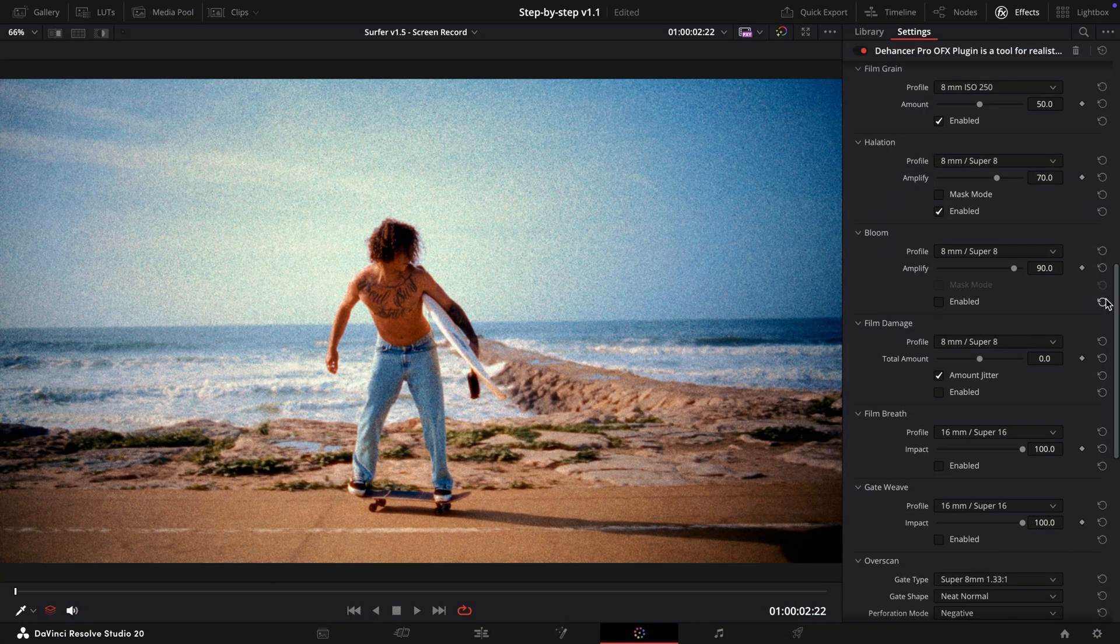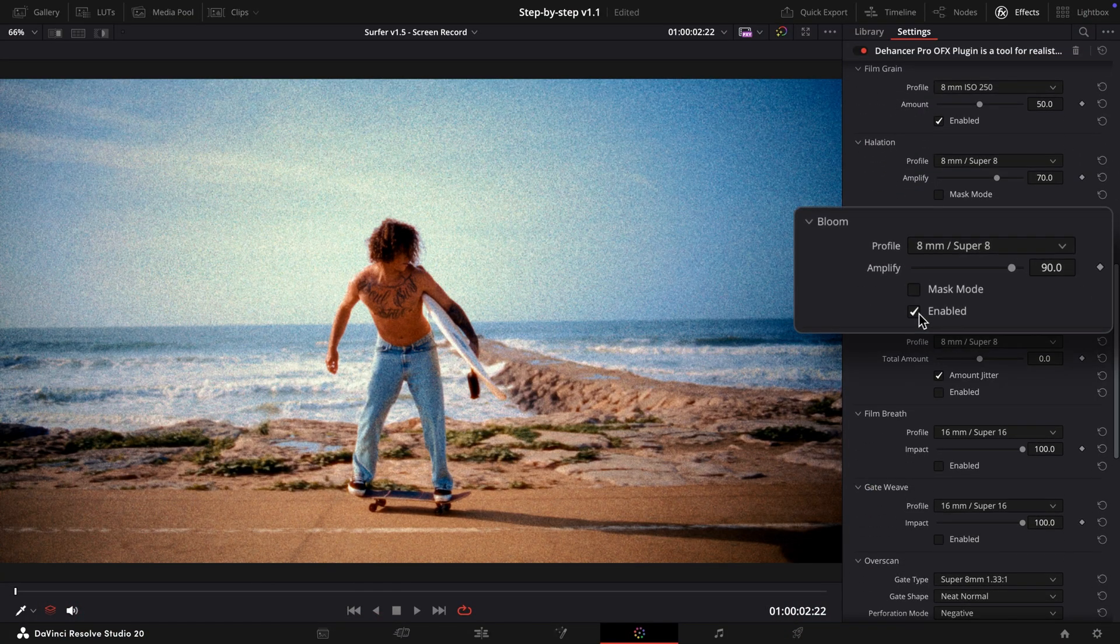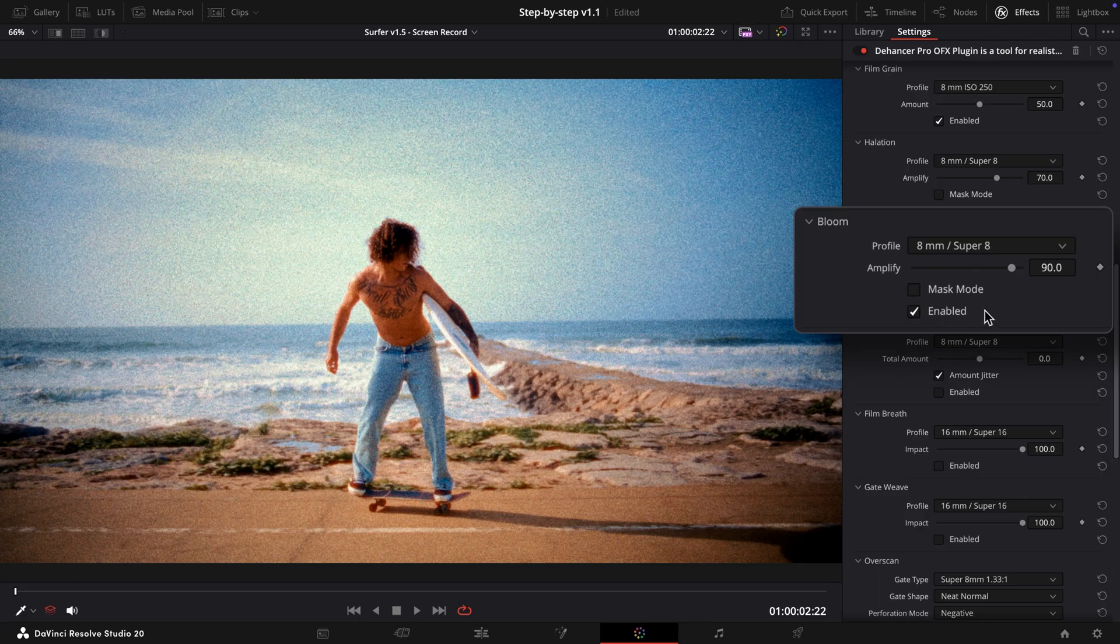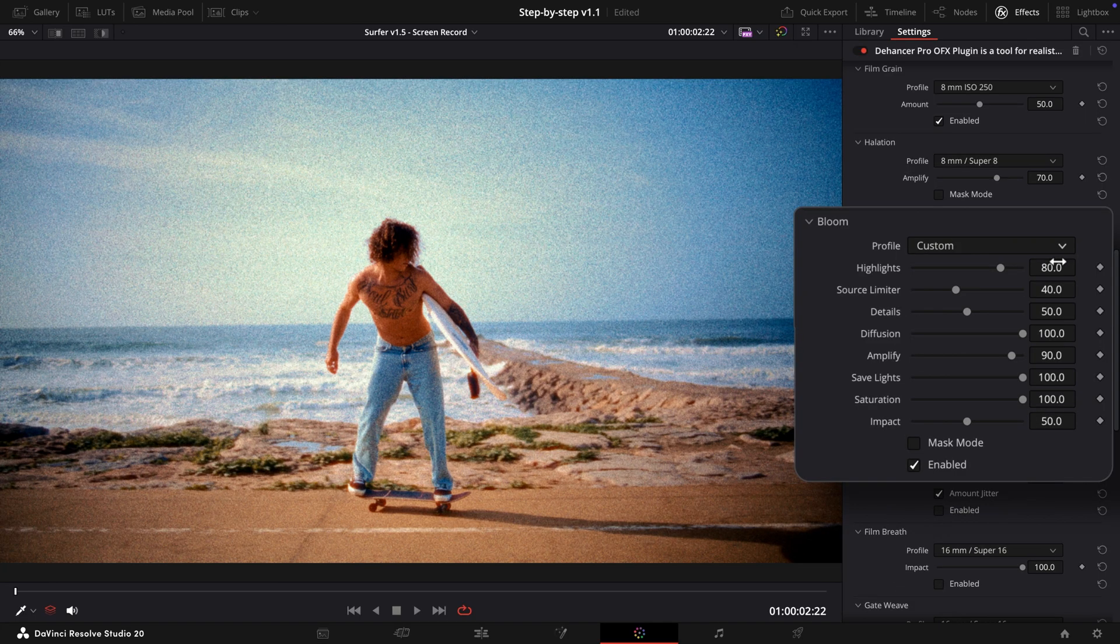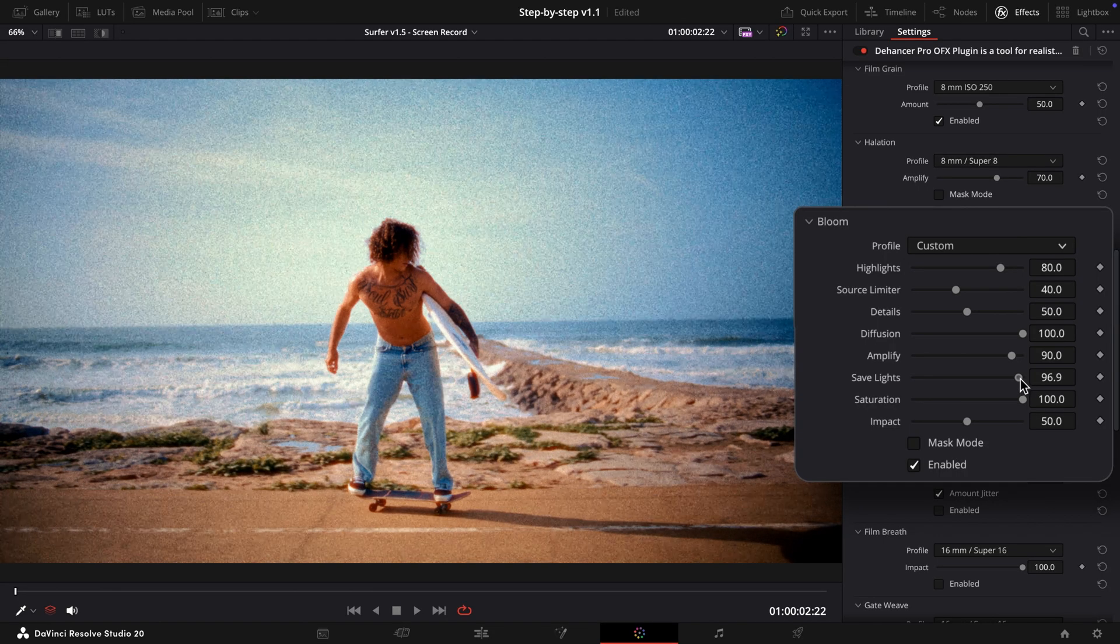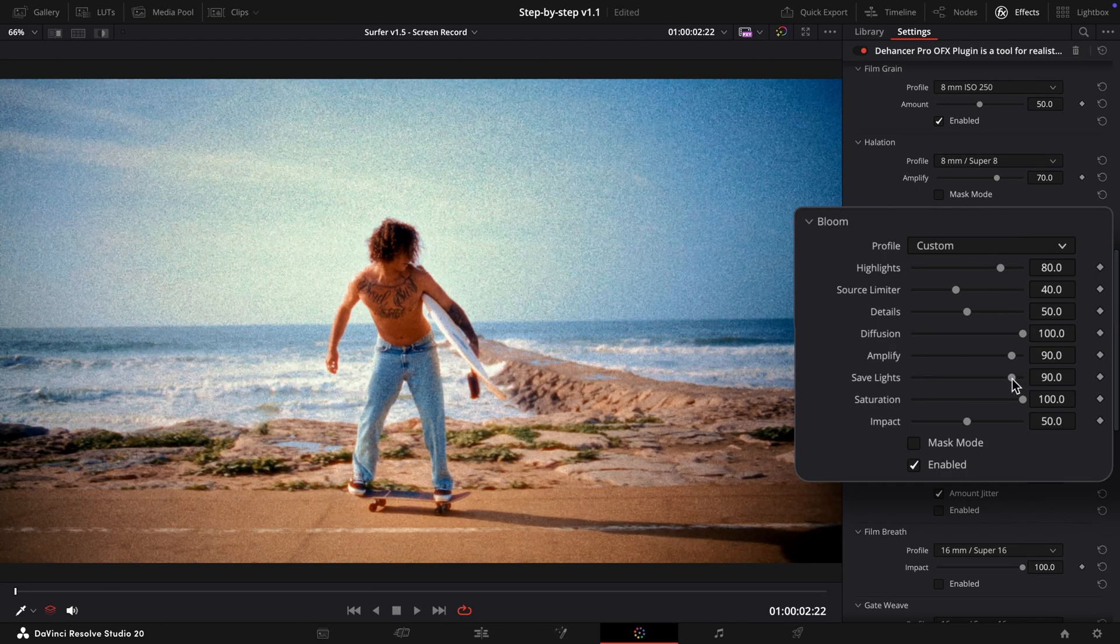Next, we'll enable Bloom, which adds a soft glow to highlights, enhancing the analog feel. We'll adjust the Save Lights parameter to make the effect more noticeable, while keeping the other settings at their defaults.